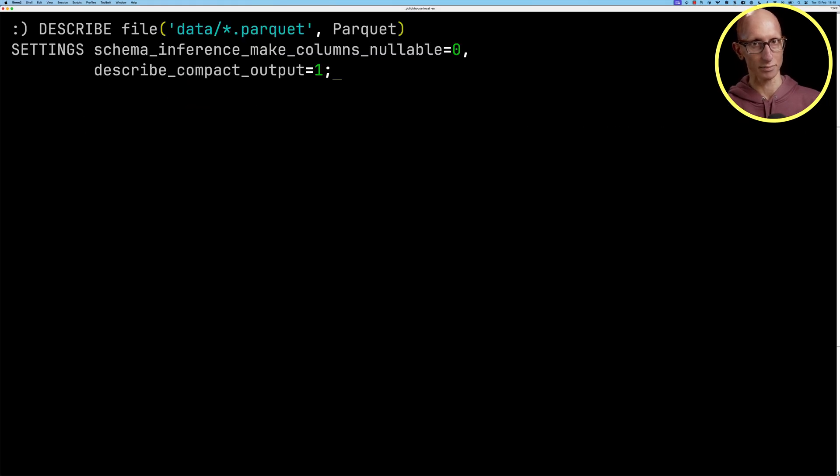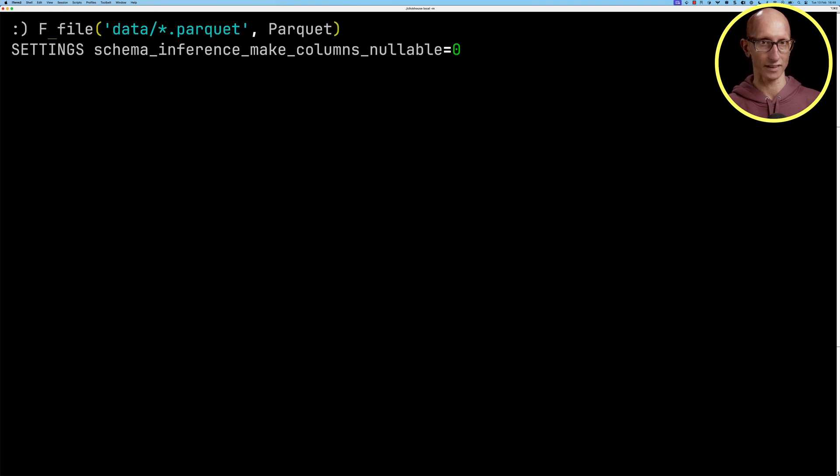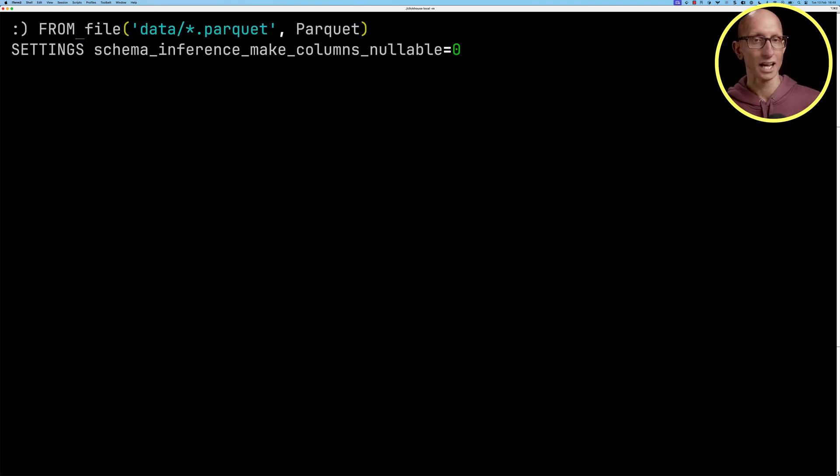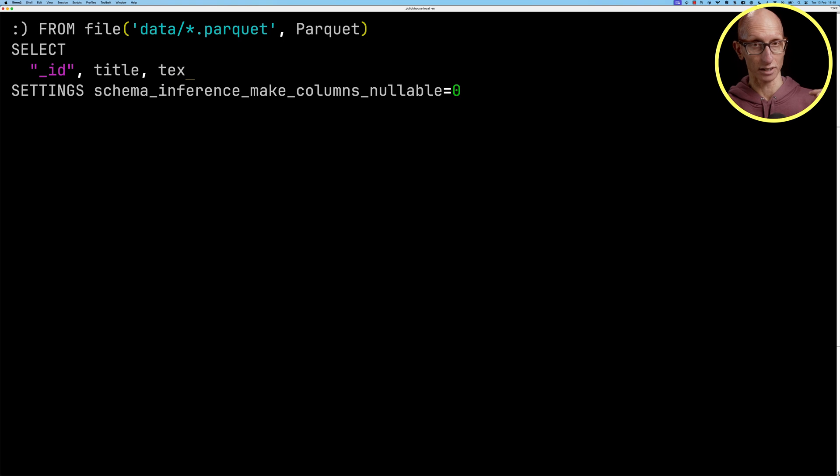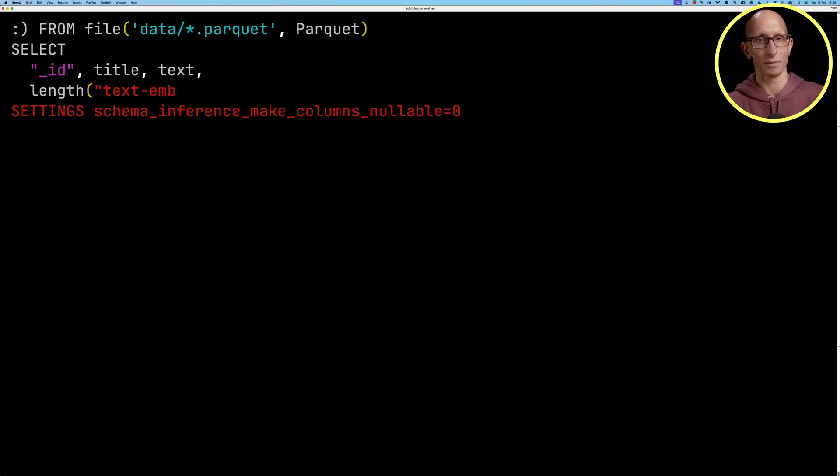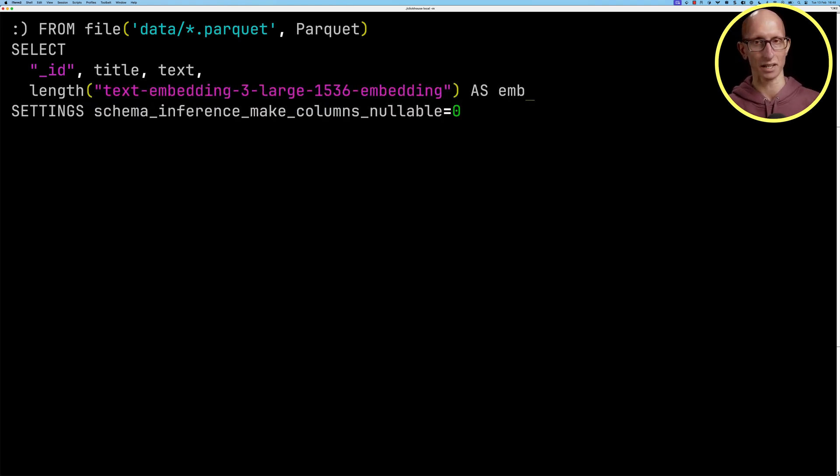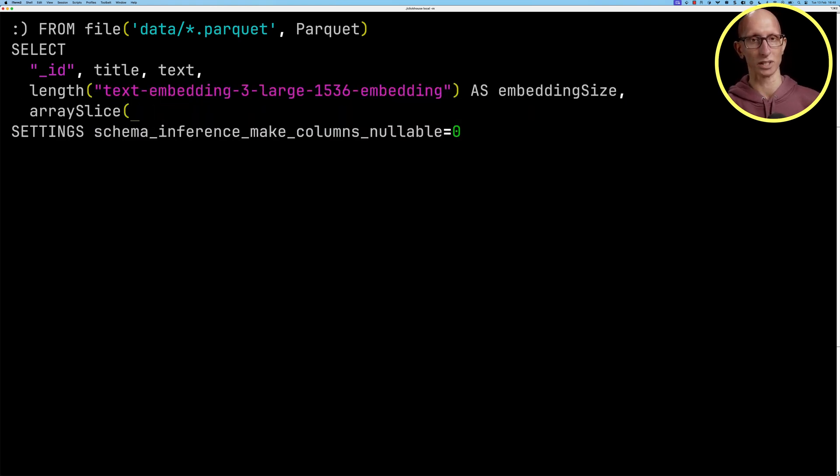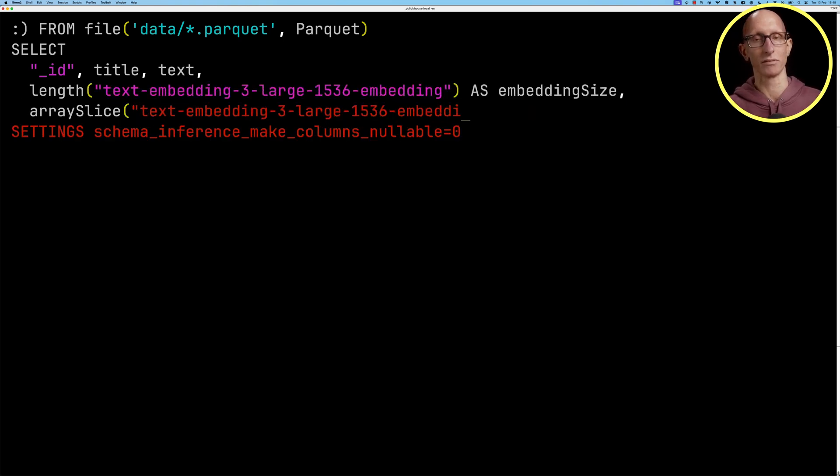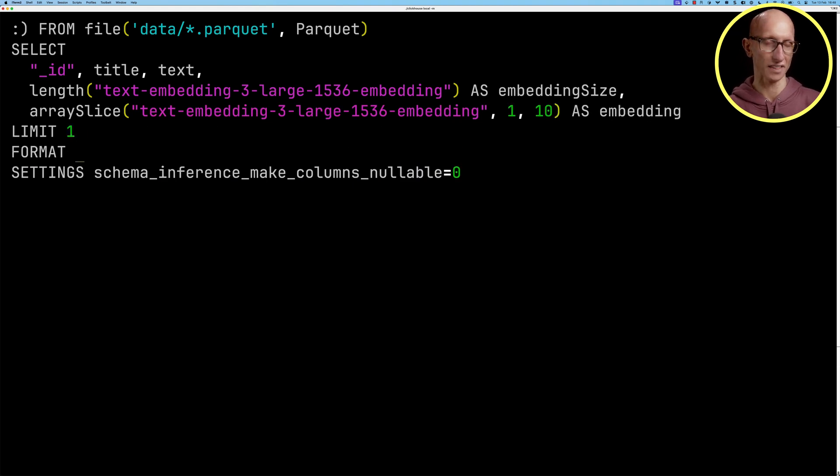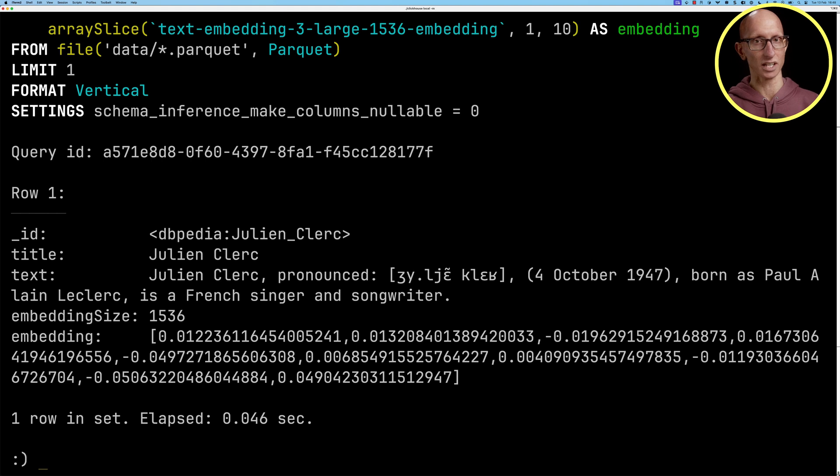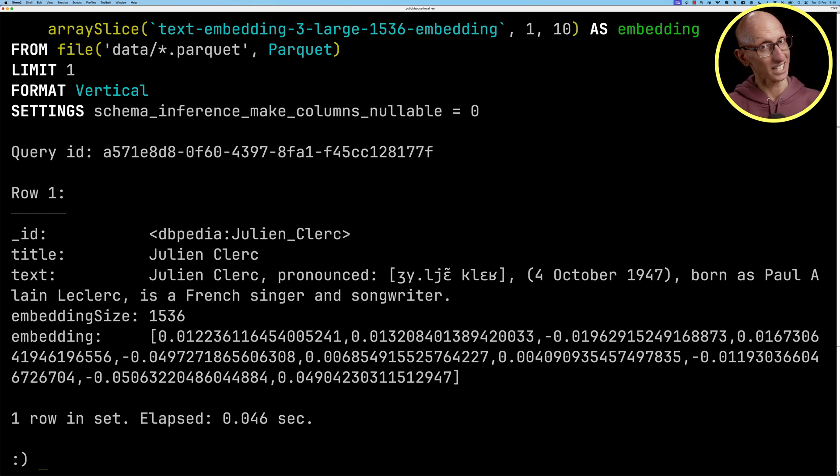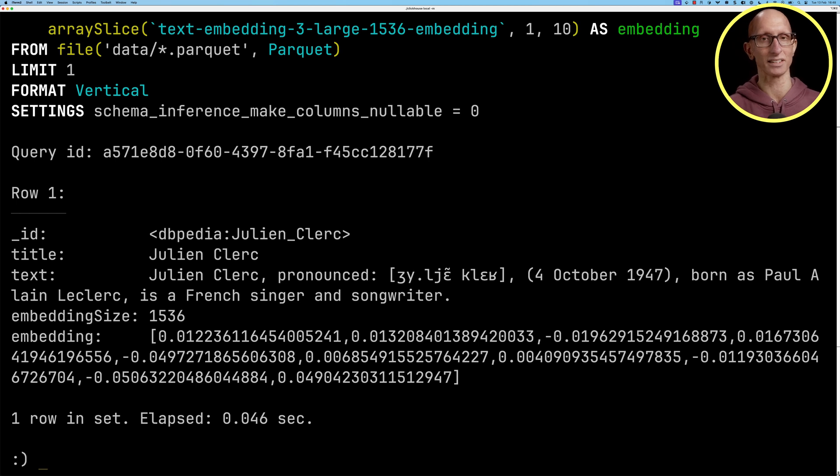Let's delete the describe setting and clause and have a look at the data itself. We'll select the ID, title and text columns, then get the length of the embedding column and 10 items from that column, and we'll just get the first row. As you can see it comes back this is the entry for Julian Clark, it tells you something about Julian Clark, we've got that 1536 embedding size and the first 10 elements as well.